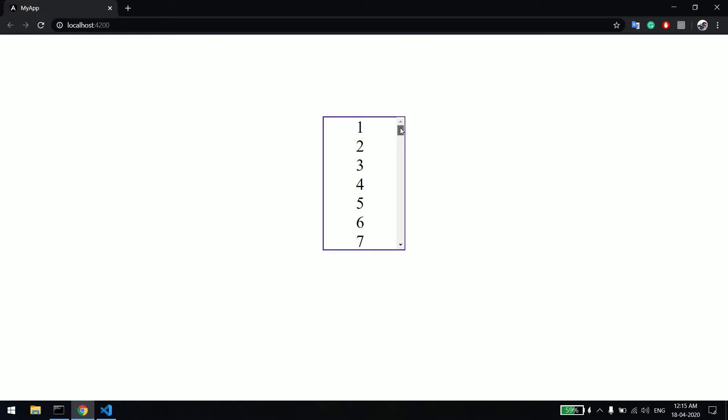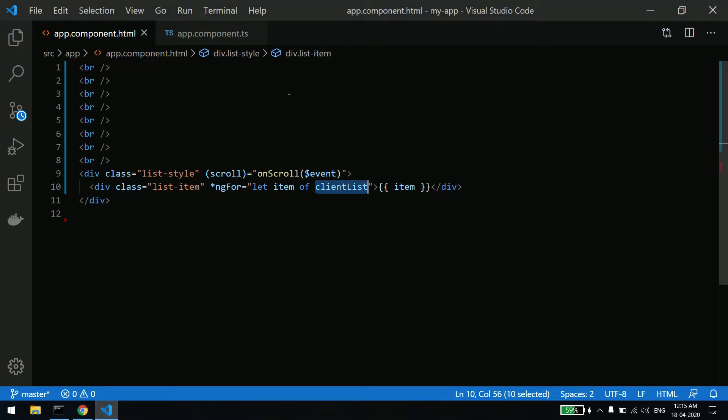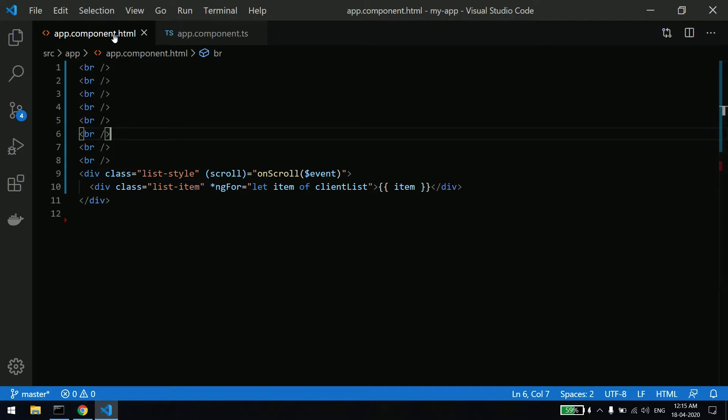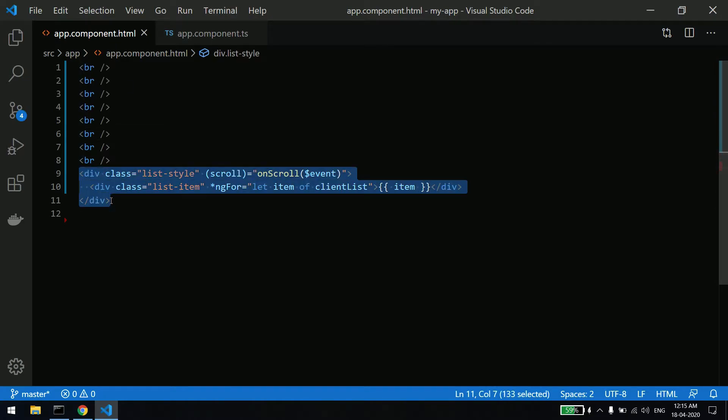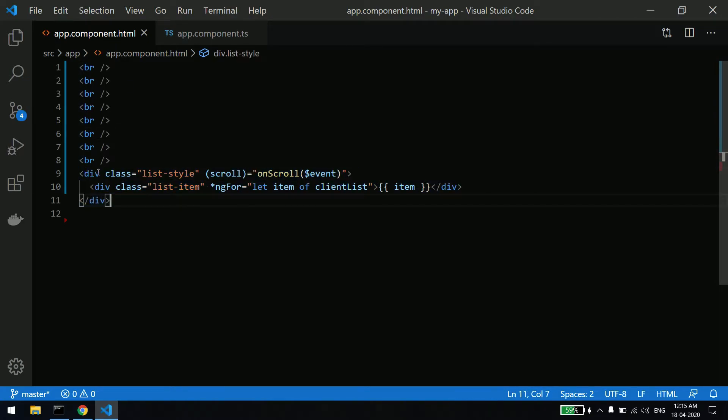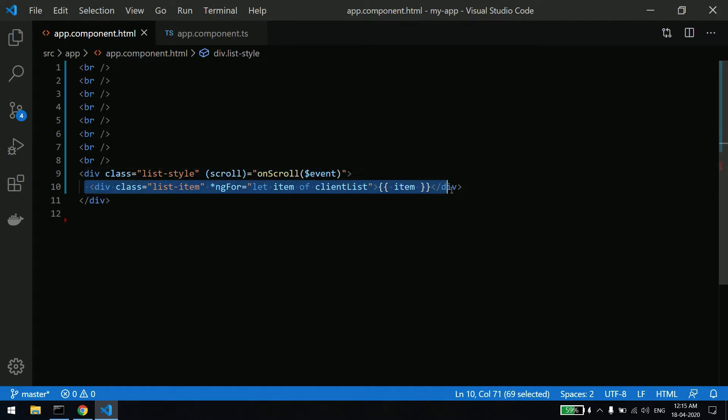Now let's see how we are doing this with the code. As you can see, this is the HTML page. Here I am having a very simple list - it's a simple div which is having an onScroll event and this is just the H4.